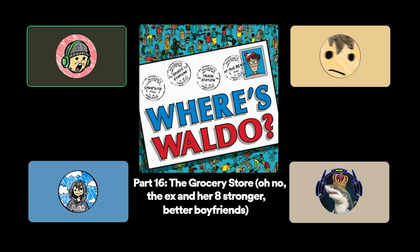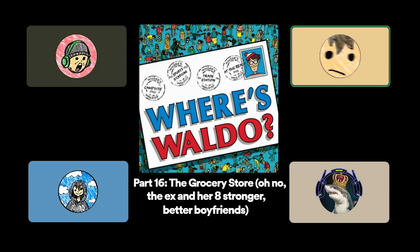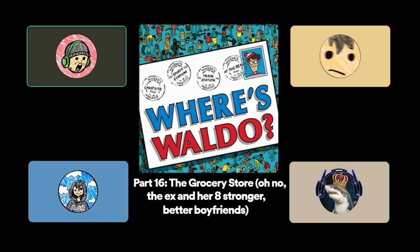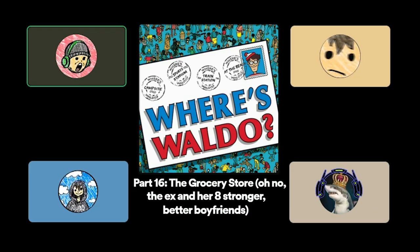She starts to walk toward him. Past the blue pasta boxes. Her brown hair bounces at the top of her shoulders. Waldo mentally takes inventory of his life. Am I in a better place than when we broke up? How's my hairline? Is this my good striped shirt? Oh my god, Waldo, she says with a smile. So good to see you, he says.